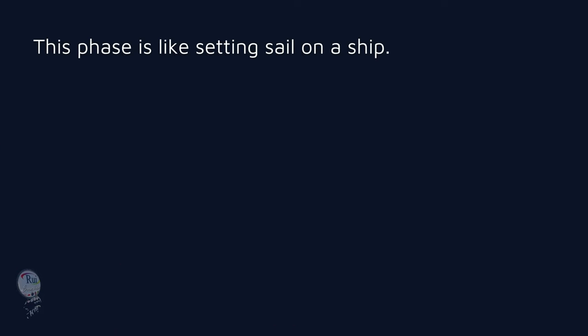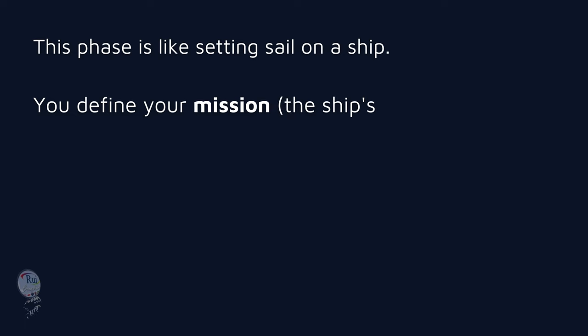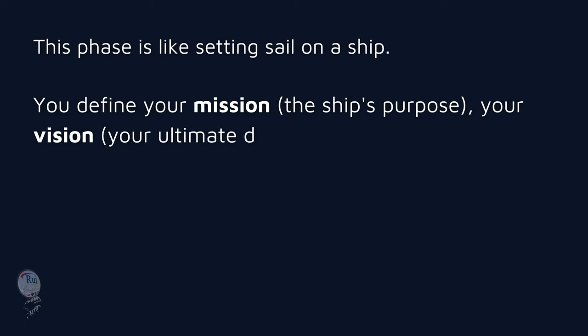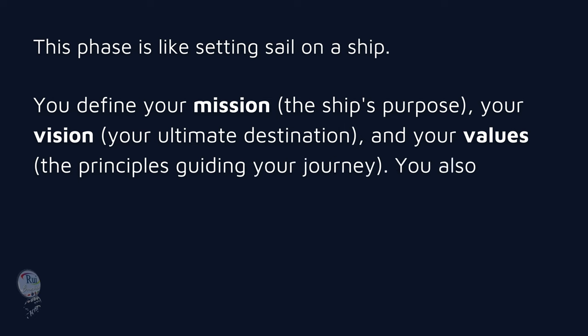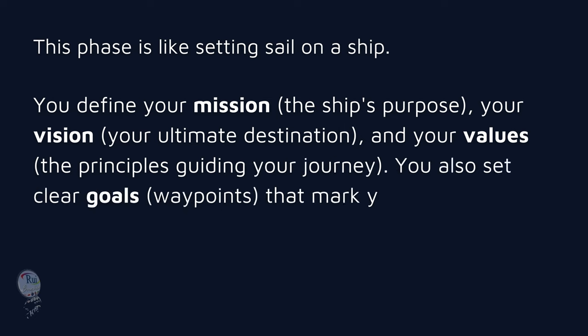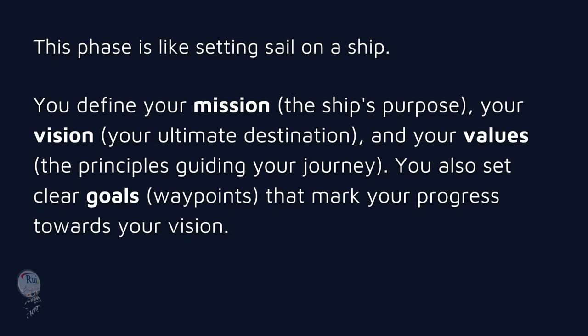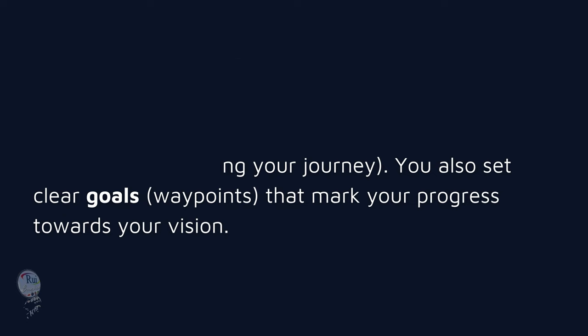This phase is like setting sail on a ship. You define your mission (the ship's purpose), your vision (your ultimate destination), and your values (the principles guiding your journey). You also set clear goals—waypoints that mark your progress towards your vision.